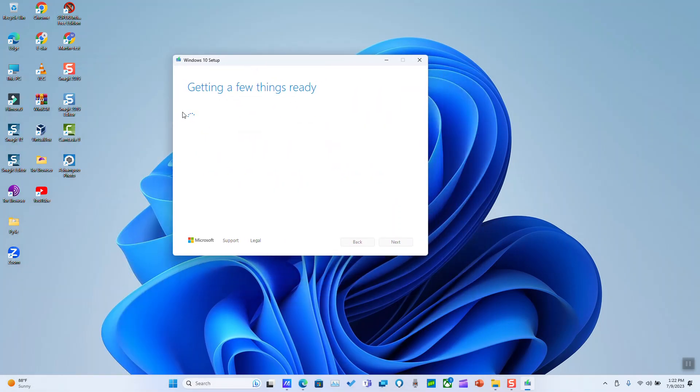It will take a few seconds. It will say getting a few things ready from Windows, so you must wait.